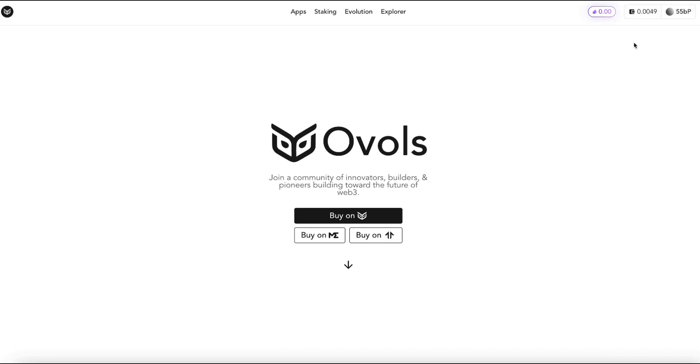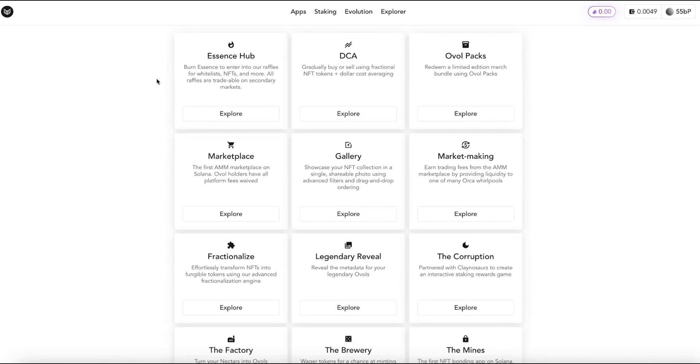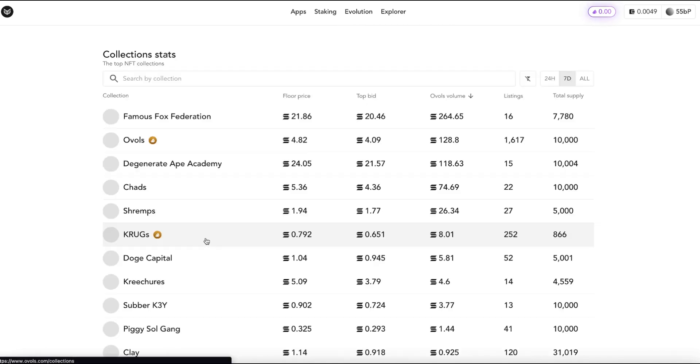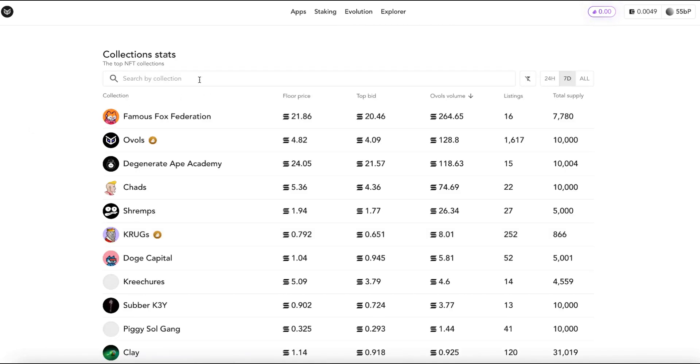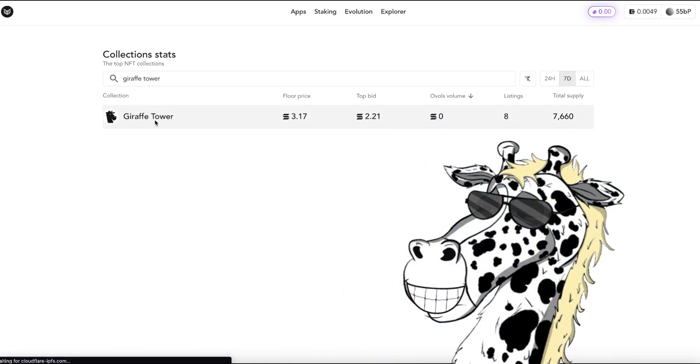Once you are connected we're going to go over to this tab that says apps. I'm going to click that. Now there are a lot of different apps in here but we're only going to focus on a few of them right now. First one is going over here to where it says marketplace. We're going to search for the collection and there is DraftTower. I can click it.